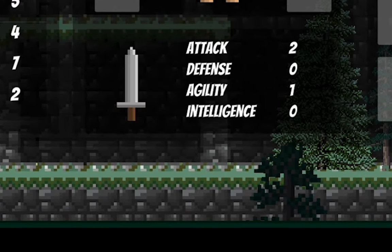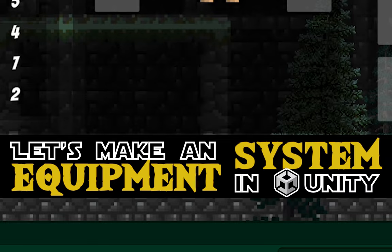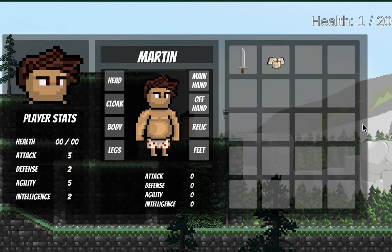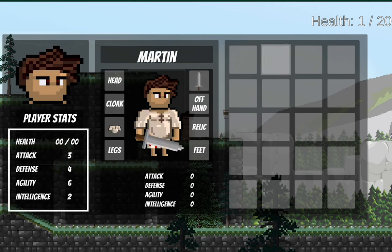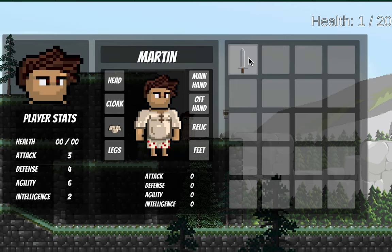Welcome to another equipment system tutorial. This time around we set up our preview window. We've got a pretty good thing going — we can equip items and our player's stats change each time we add something. The problem is once we start getting more pieces of equipment we're going to want to do comparisons, so I can click on the sword and see its stats before deciding whether or not to equip it. That's where we're headed in this tutorial.